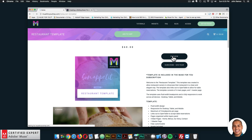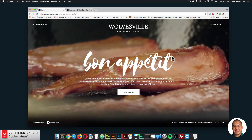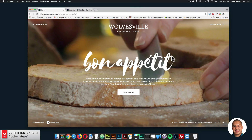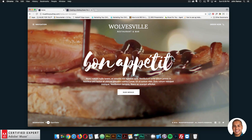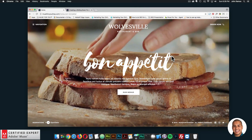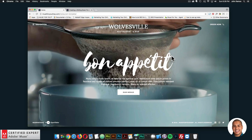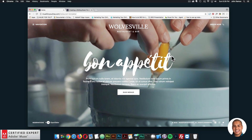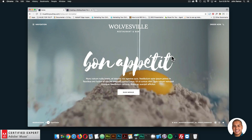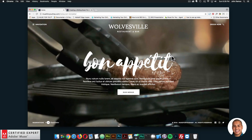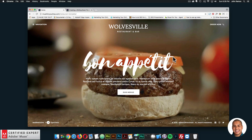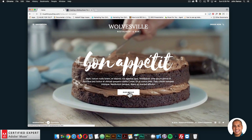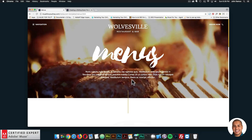I'll go ahead and click on preview so we can take a look at the template. We start off with a video — it's a really nice way to engage your visitors. If you have a restaurant, you can take a short video and place it within the complete video widget. It's just a really nice homepage. You can click on our menus and it'll go to the menu page.